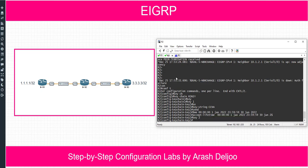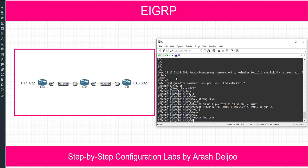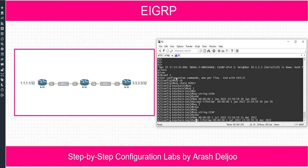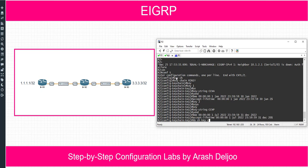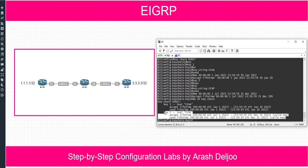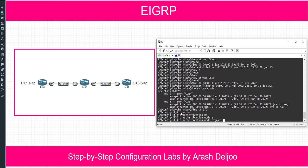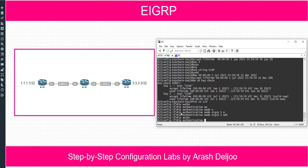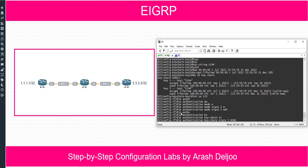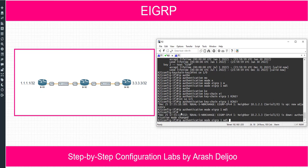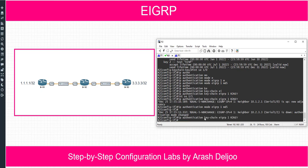Let me also configure key two with the key string CCNP and configure its keychain lifetimes. Now do show keychain — as you can see, key two is valid again. I want to use it on serial 1/0: IP authentication mode for EIGRP 1 is MD5, IP authentication key chain for EIGRP 1 is R2-key. Also on interface serial 1/1, I will use the same commands: IP authentication mode for EIGRP 1 MD5 and IP authentication key chain for EIGRP 1 is R2-key.